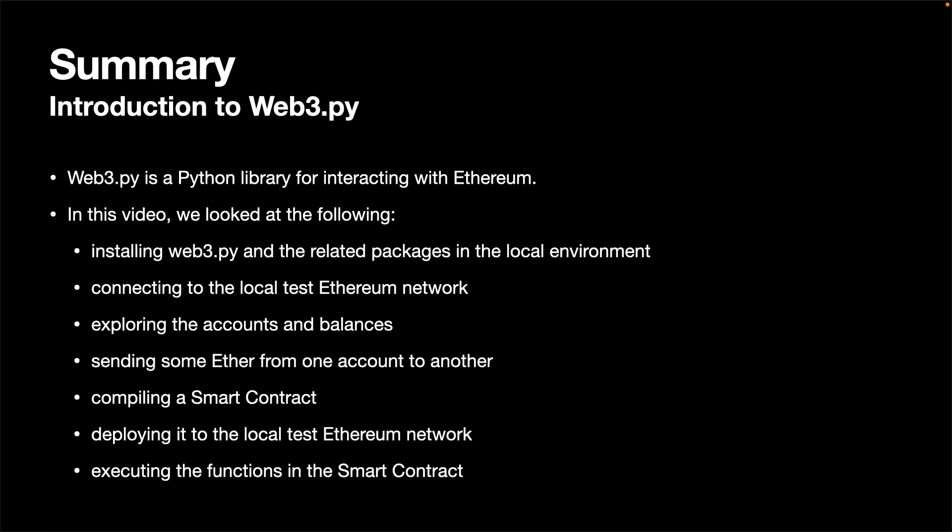Lastly, we compiled a smart contract, deployed it to the local test Ethereum network, and executed the functions in the smart contract. I hope this video has been a helpful introduction to Web3.py. You can find more about Web3.py in the Web3.py documentation.